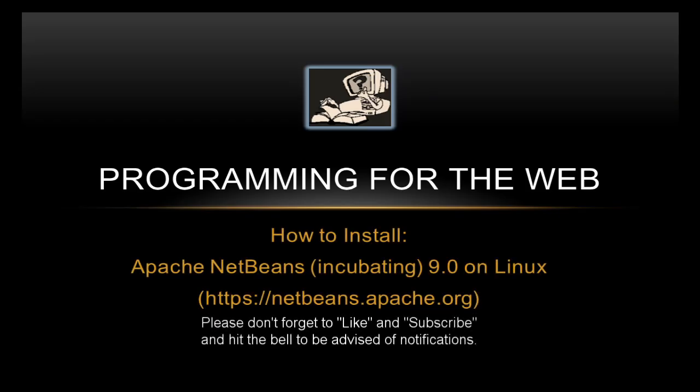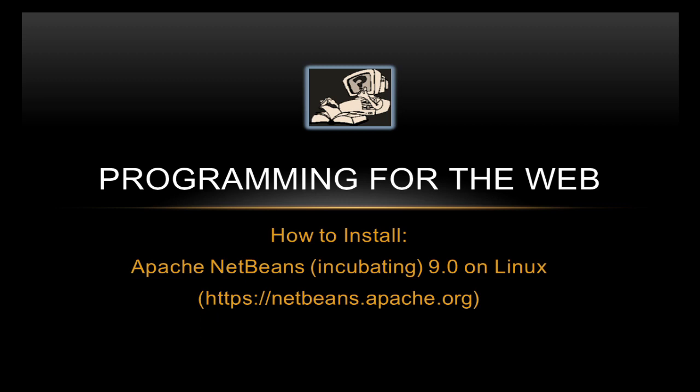Well hello and welcome to this latest video. In this video we're going to look at installing Apache NetBeans incubating 9.0 on a Linux system, specifically Linux Mint 19, but it will also work for any Ubuntu Linux system as well.